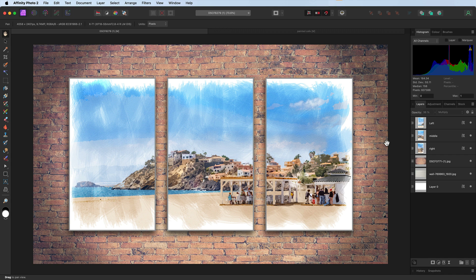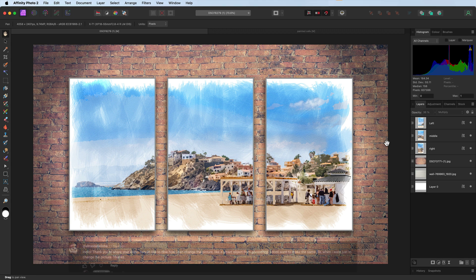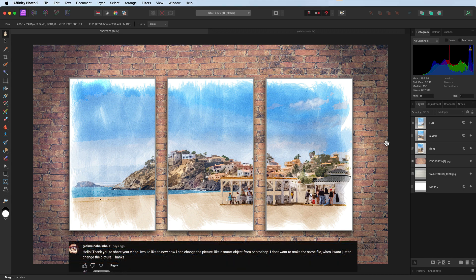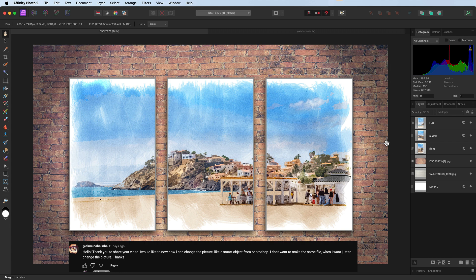Hello and welcome, my name's David. There was a comment left on my triptych video which asked: is it possible to replace the image in the triptych without having to rebuild the three panels?